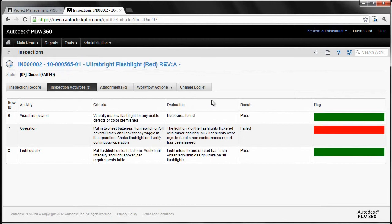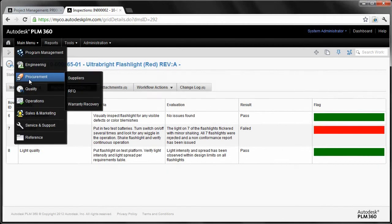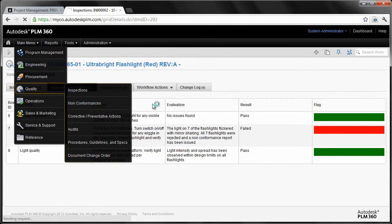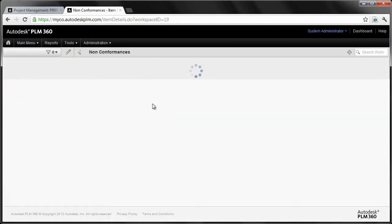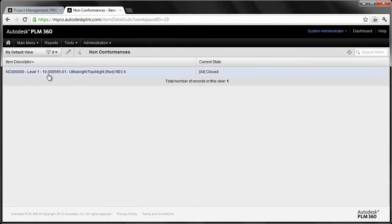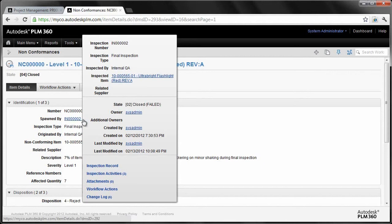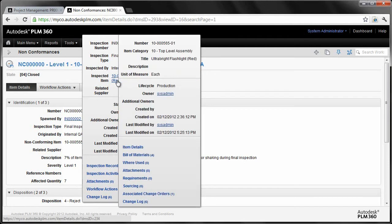Now, upon a failure, we told it to automatically generate a nonconformance. So if I go into the nonconformance workspace, we can then see that we have a level one nonconformance on that flashlight and it was spawned by, what do you know, that inspection. So here's where we begin to link various pieces of information together.